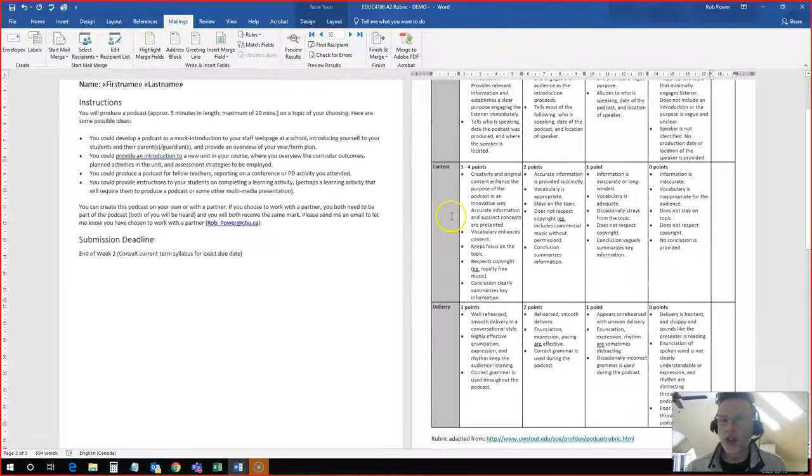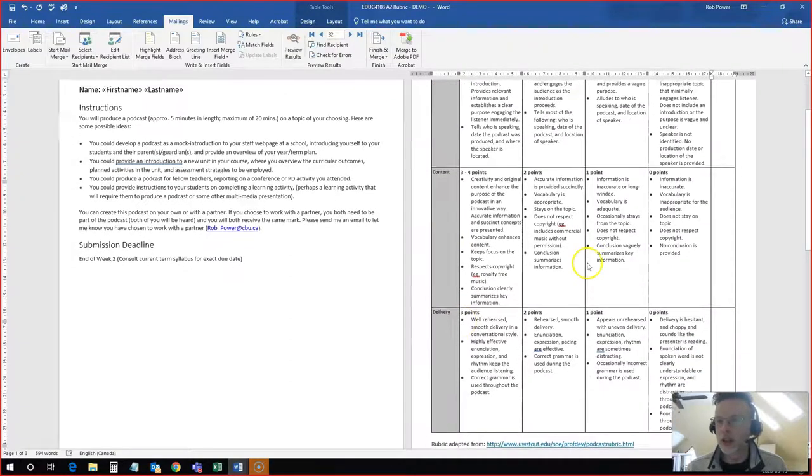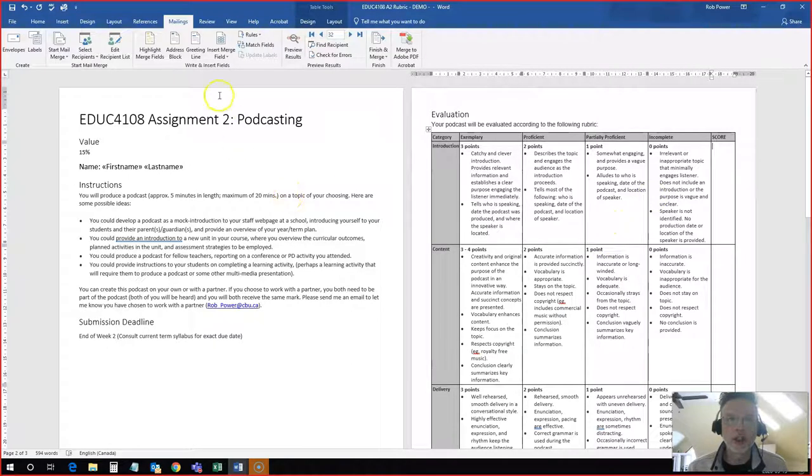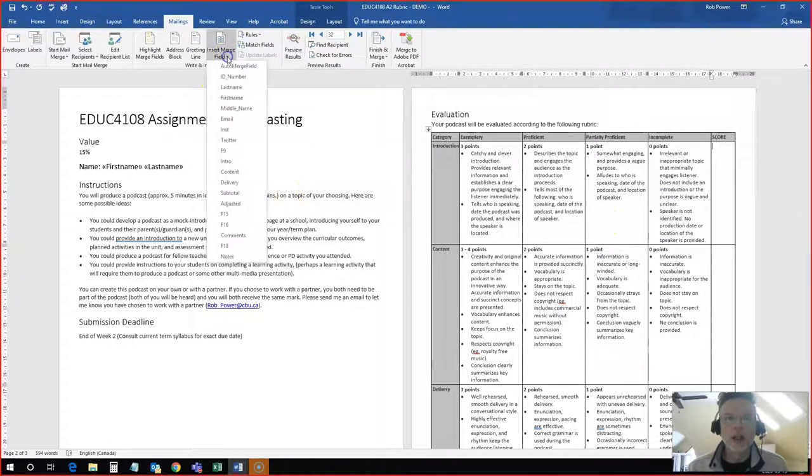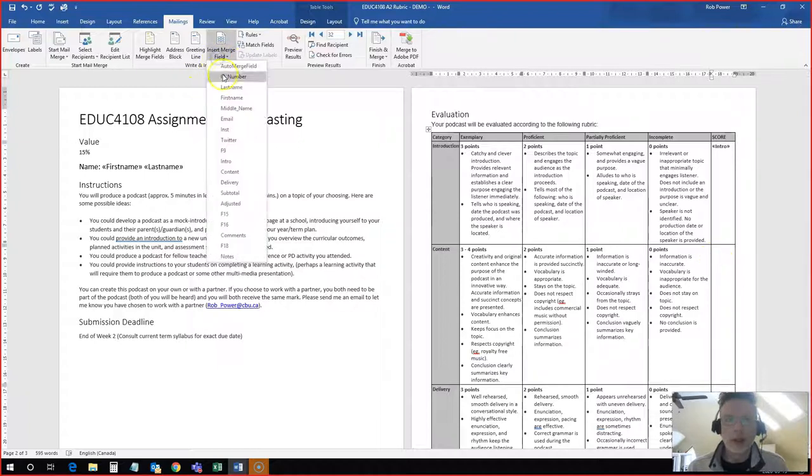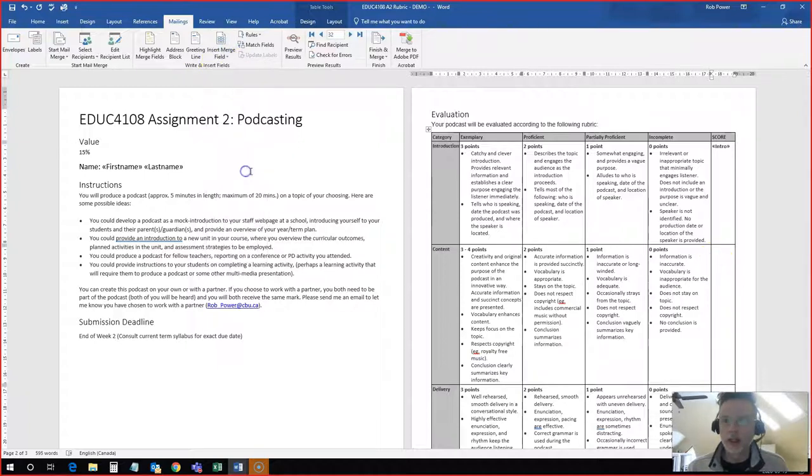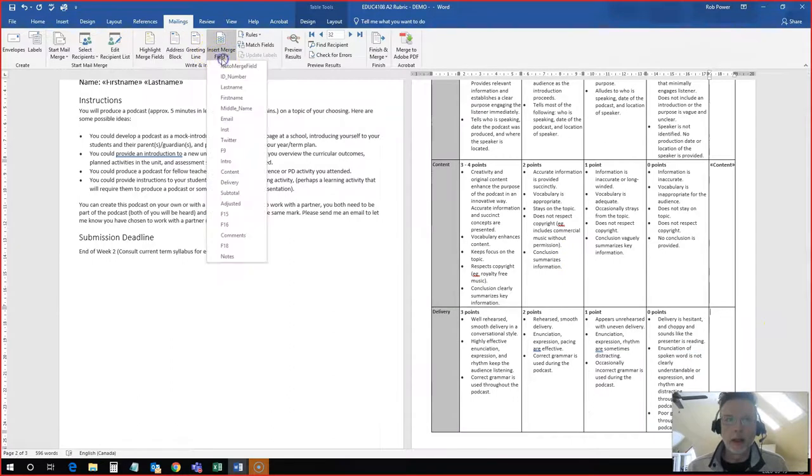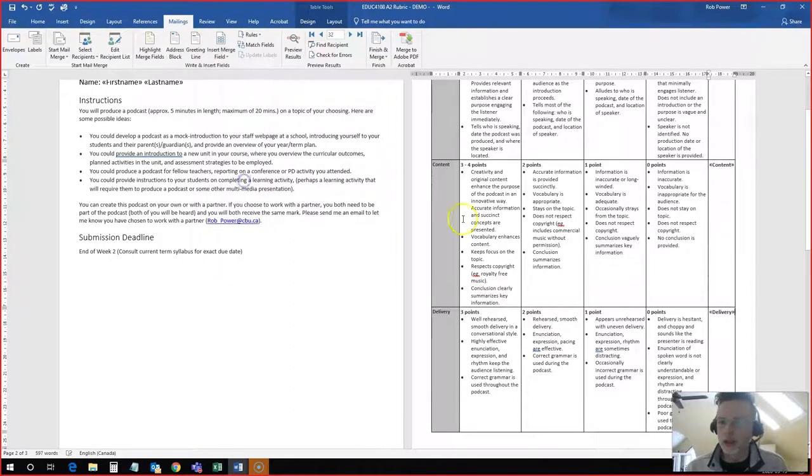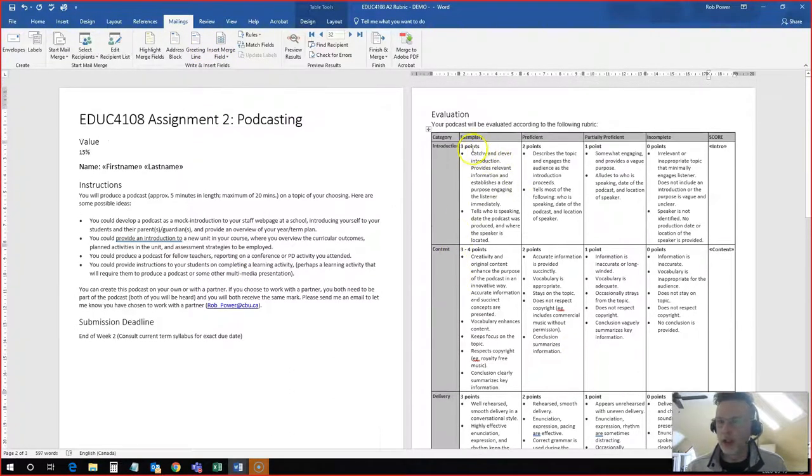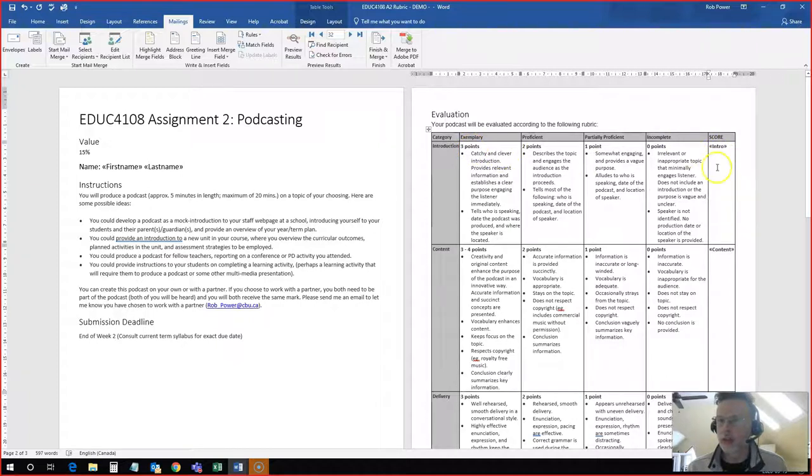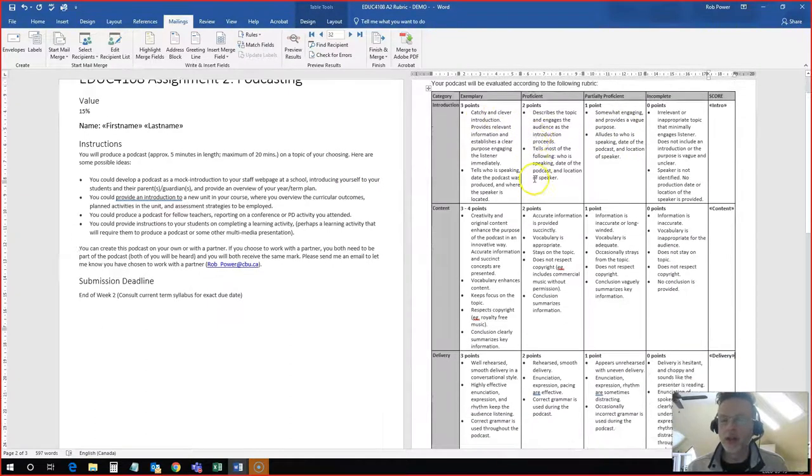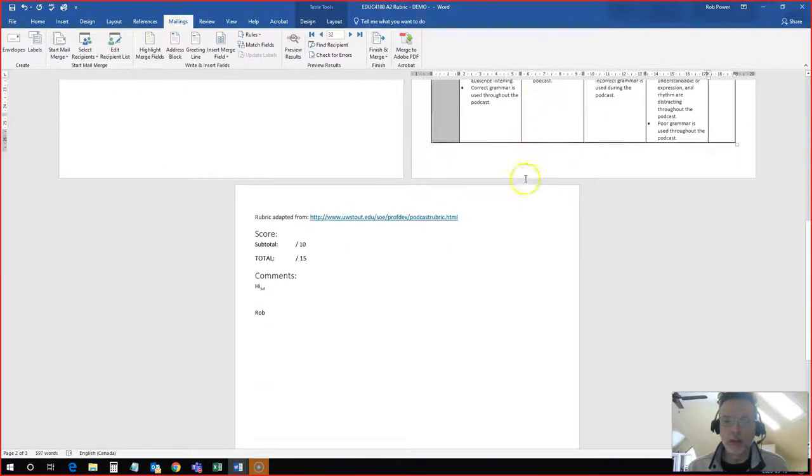And now I come over here and find my different scores for my different categories. I have introductions, content and delivery as my criteria for this podcasting assignment. So I will find my intro score. So they will see the different criteria here to get different point levels. And they'll see a number over here under the score column so they can quickly see which criteria and which point value they've been awarded.